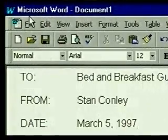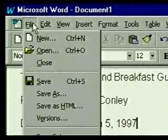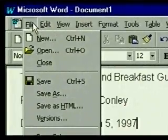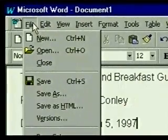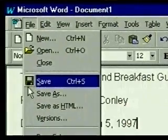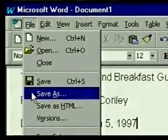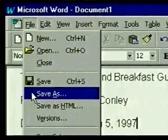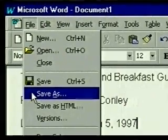We click on the File menu heading, and the menu opens. There is a Save command and a Save As command. The first saves the document under its current name. The second saves the document under a new name. We haven't named our document yet, so we'll choose Save As.